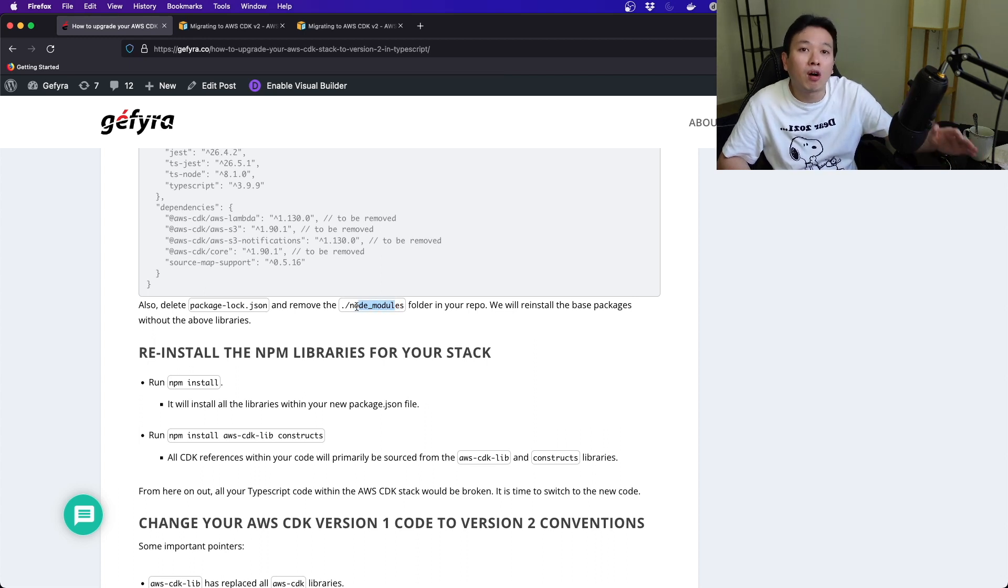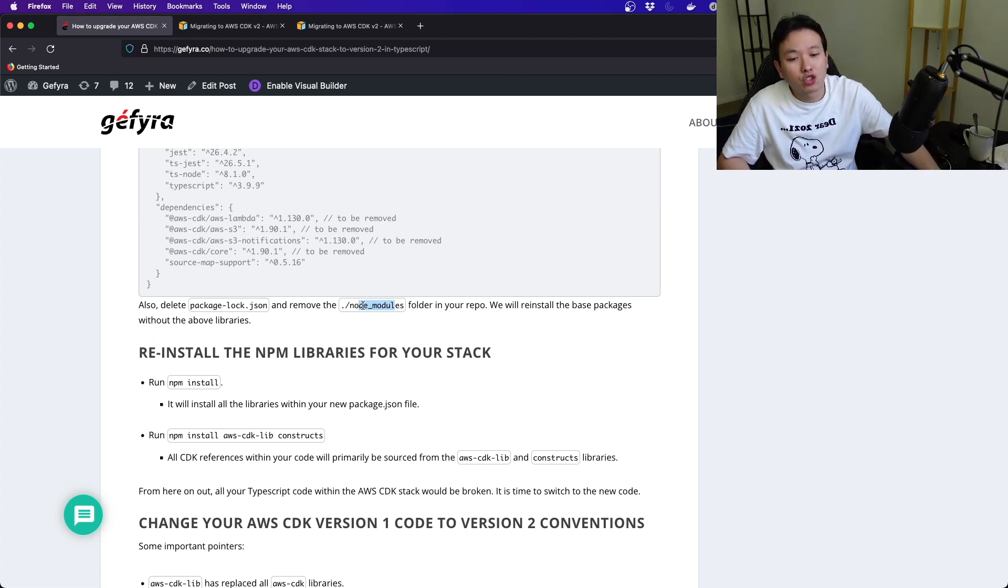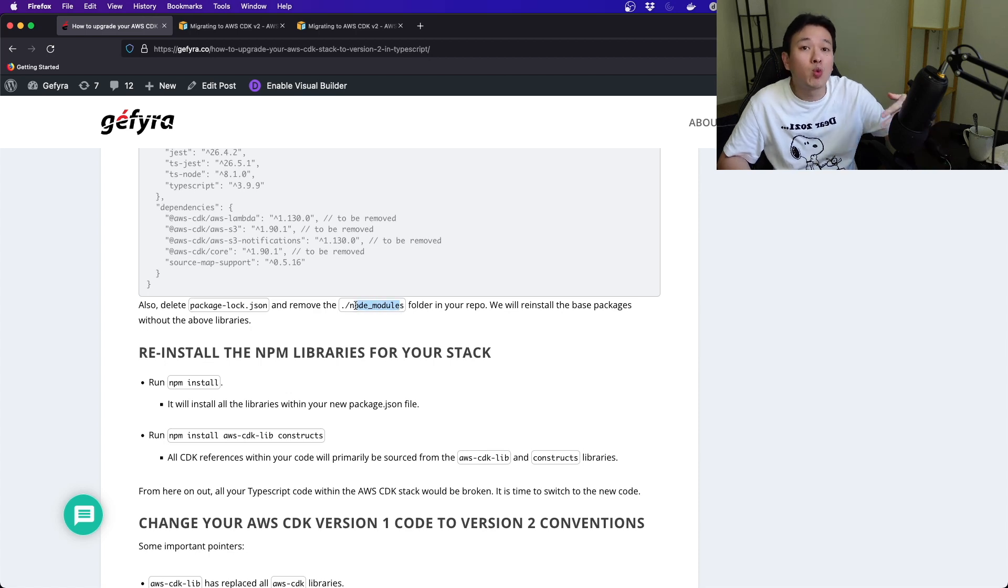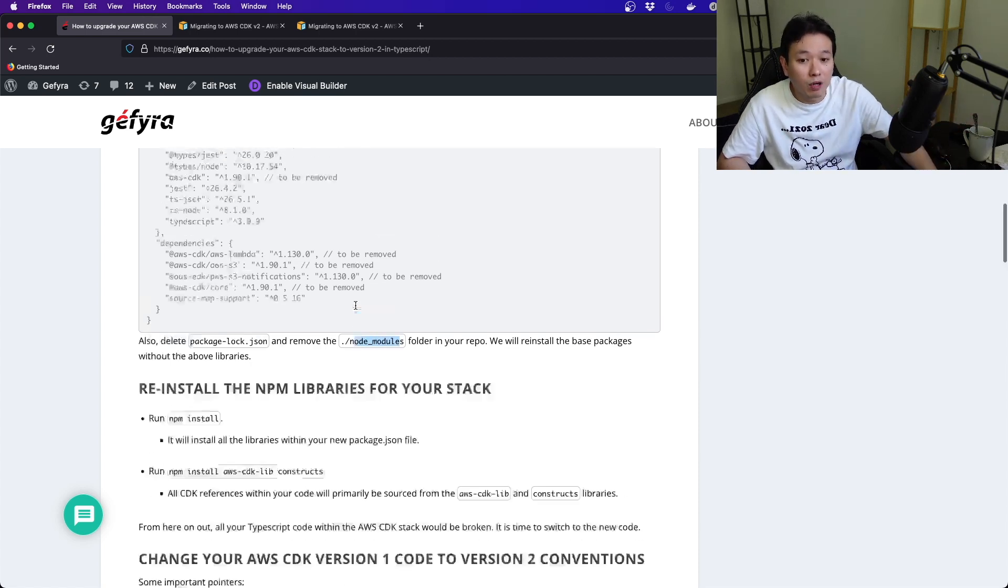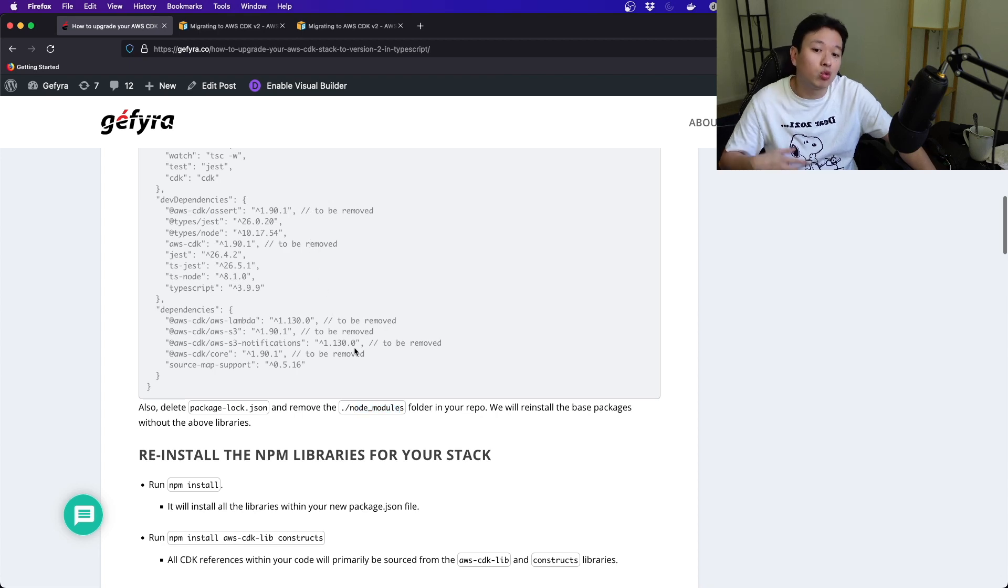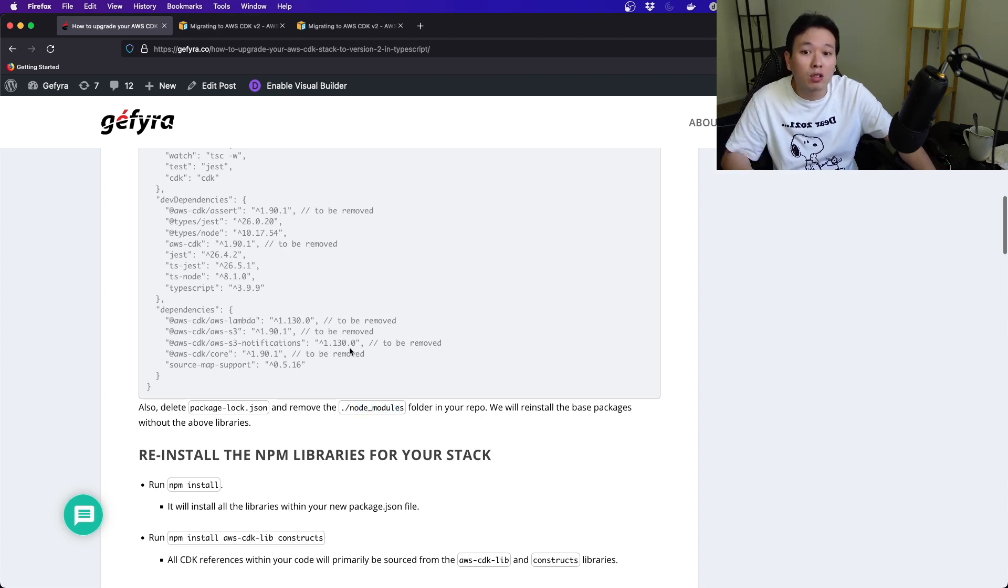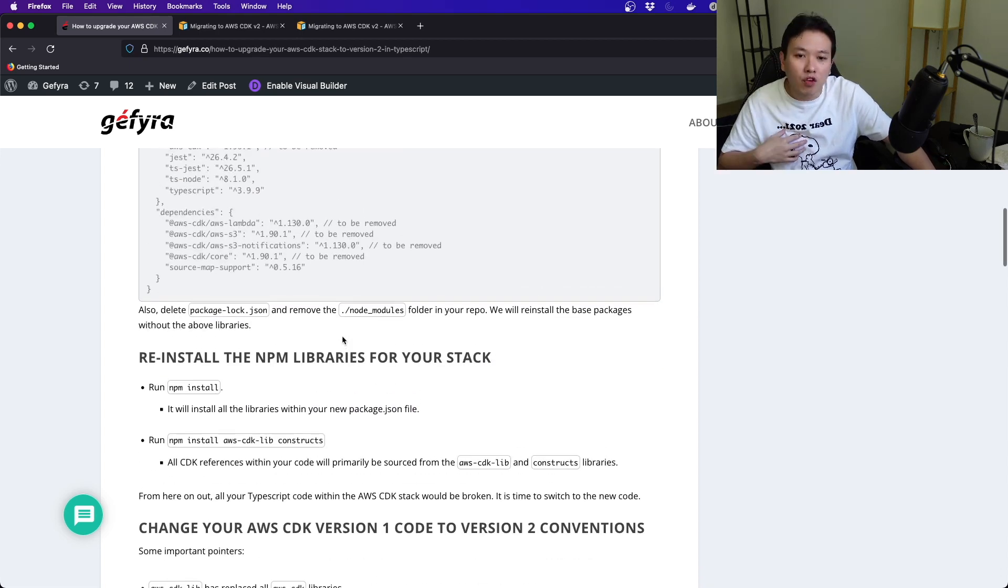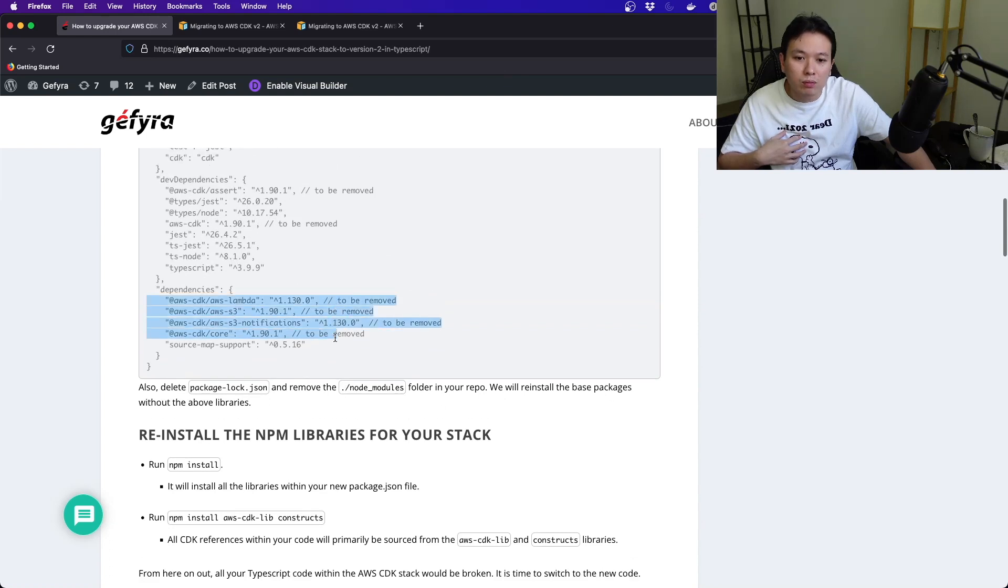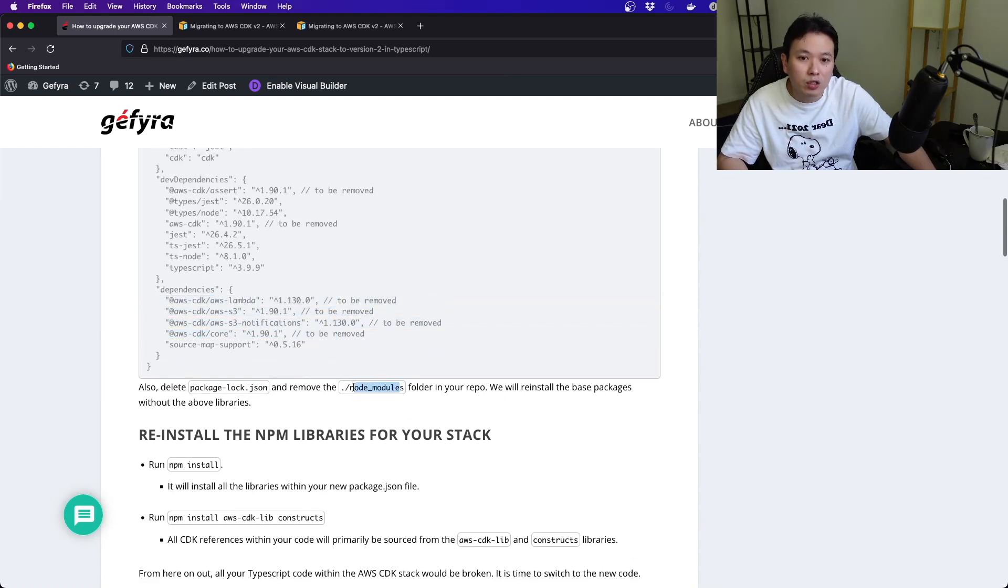Also, remove the node_modules. This is where when you do an npm install of the libraries and dependencies, the node_modules is where they keep all those files. Remove them and then we want to reinstall all the base packages without the above libraries.